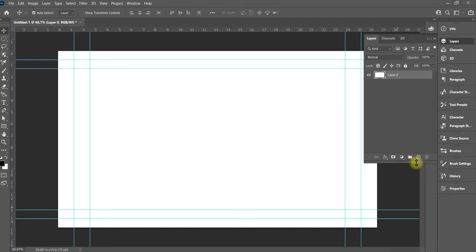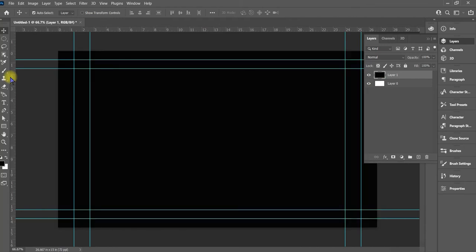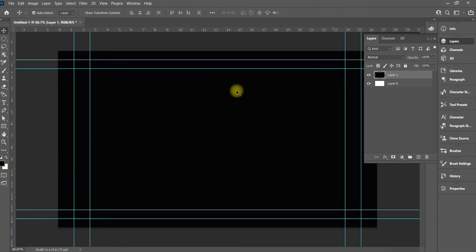Now, first of all, what we're going to do is go ahead and create a new layer, or bring in a new layer. And then we're going to go ahead and hit Alt+Backspace to change the layer to black.